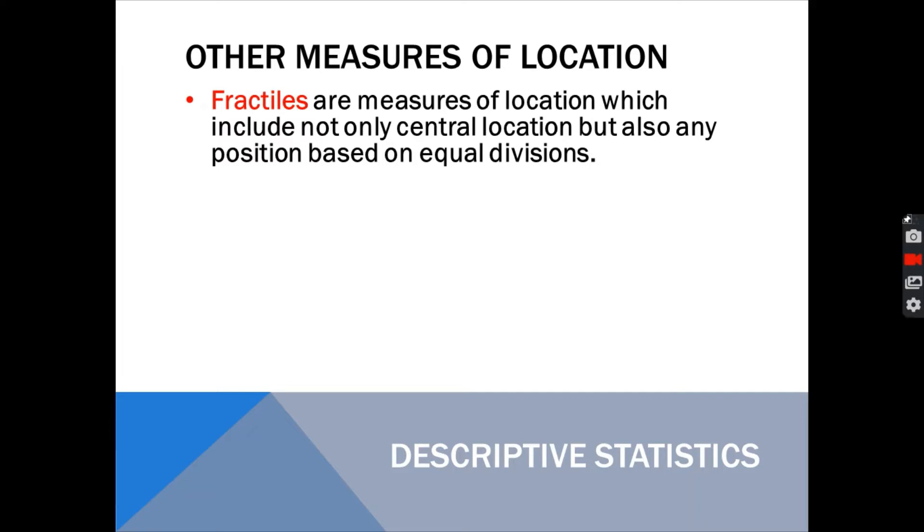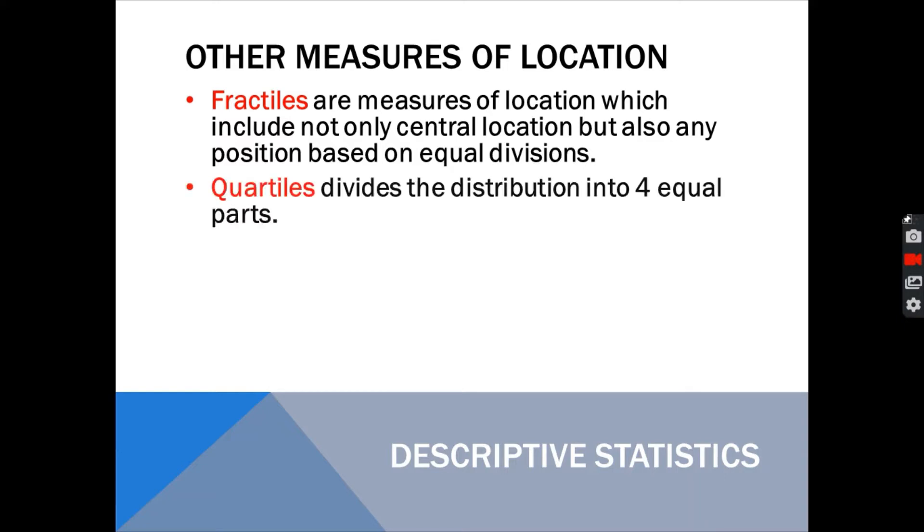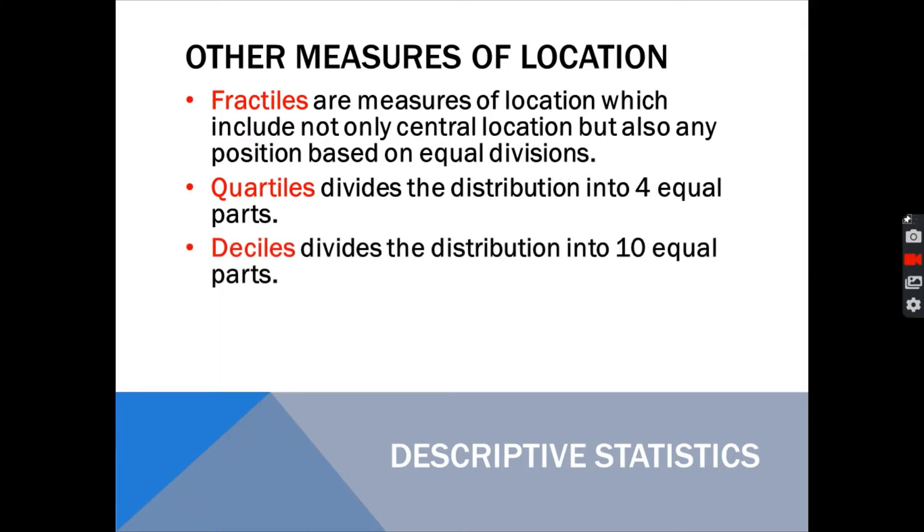These are the three types of fractiles. The first one is the quartiles. What are quartiles? This is what we call when we divide a distribution or a data set into four equal parts. For example, 100% divided by 4. The first quartile is 25%. The second quartile is the 50%. The third quartile is the 75%. And the fourth quartile is 100%.